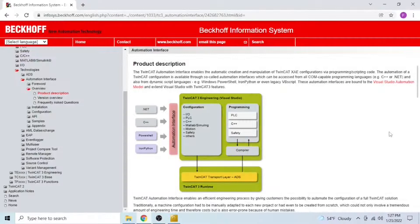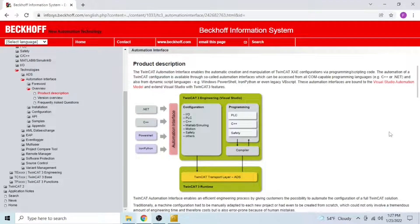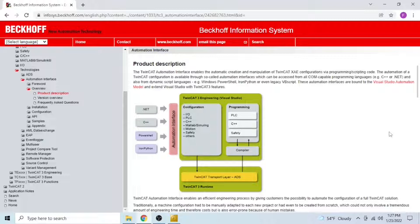The automation interface is a tool that allows you to connect programming languages with the TwinCAT 3 engineering environment. This way you can programmatically manipulate your configuration from your project using one of those languages. In this case I'm going to be using C-sharp.